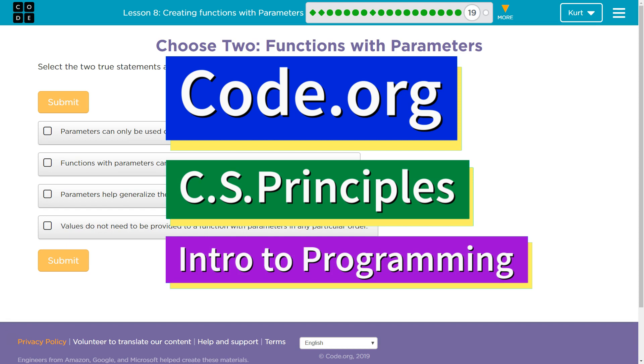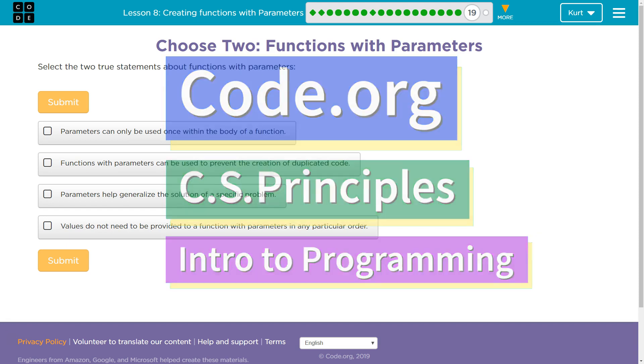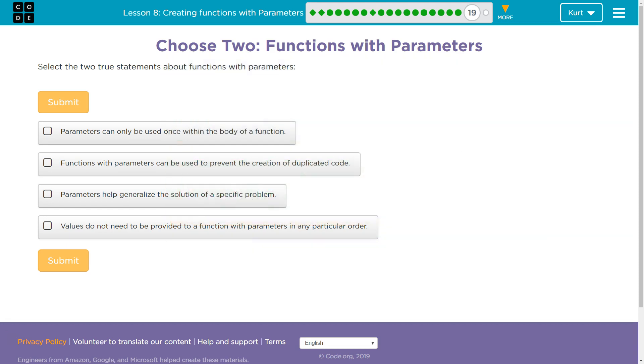This is Code.org. I'm currently working on their CS Principles course. I'm on Unit 3, Intro to Programming, Lesson 8, Creating Functions with Parameters, Part 19.